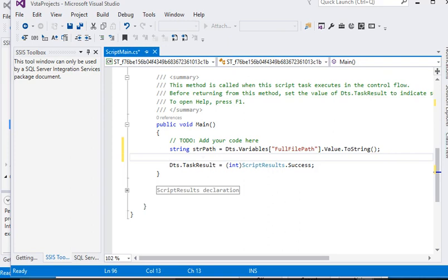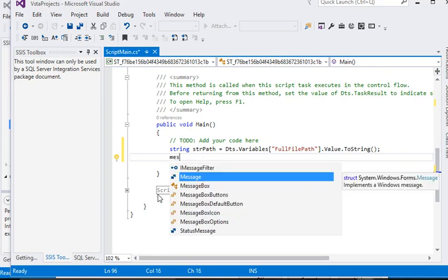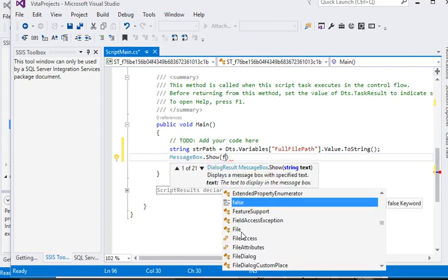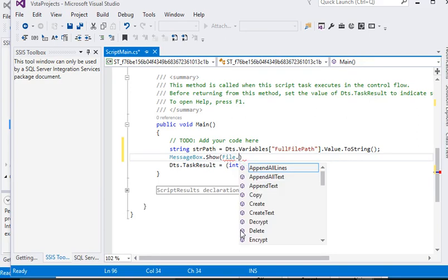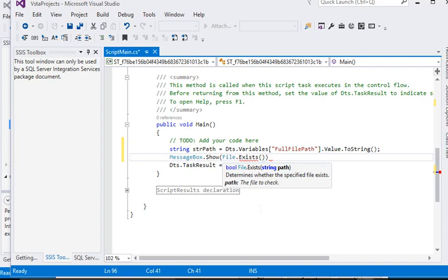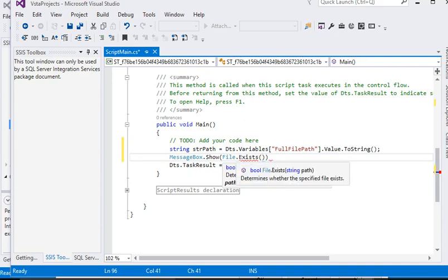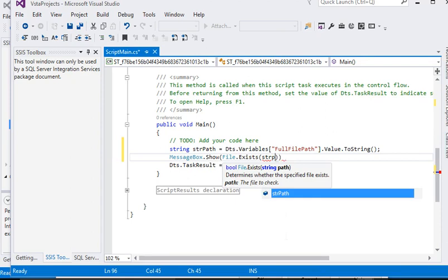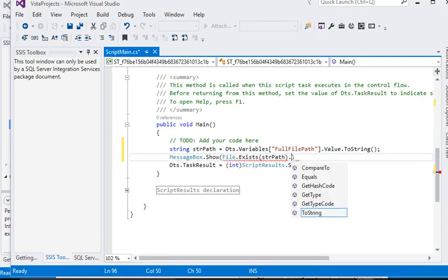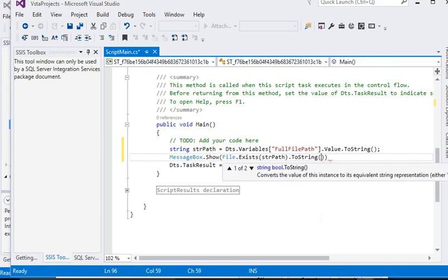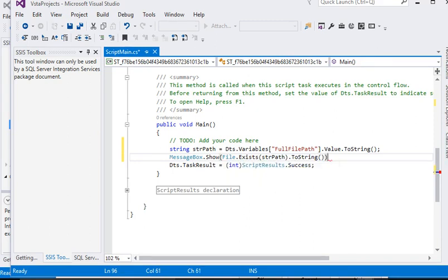Now we are going to show MessageBox.Show. We are calling the File class and checking the Exists method like this — it will return a true or false value. Then we are passing the string path variable and calling ToString. It will return true if the file exists, else false.